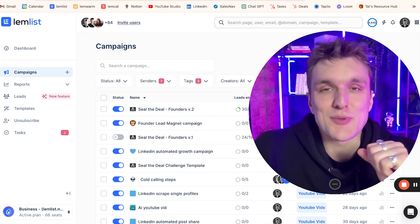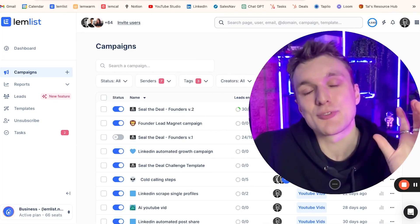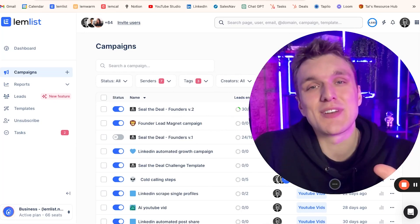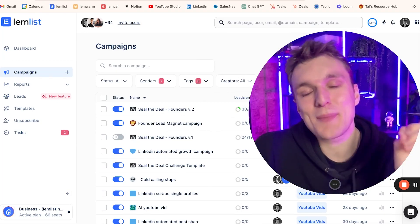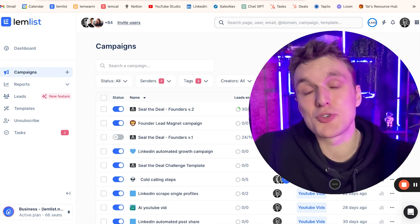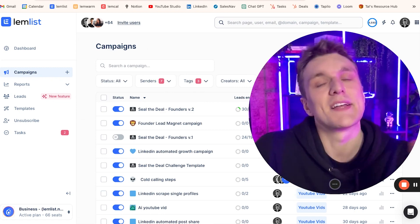When you've launched hundreds of campaigns within Lemlist and you're prospecting thousands of leads, it can be difficult to keep track of what you're doing.